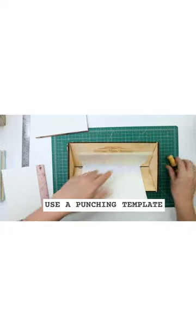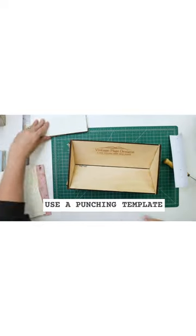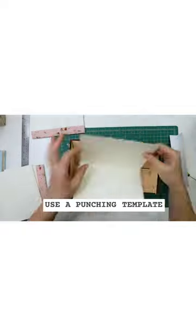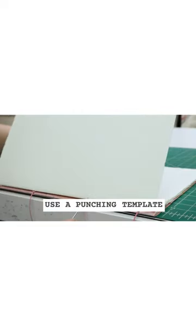Number two, use a punching template. Use the same one for each signature and make sure that the heads align.